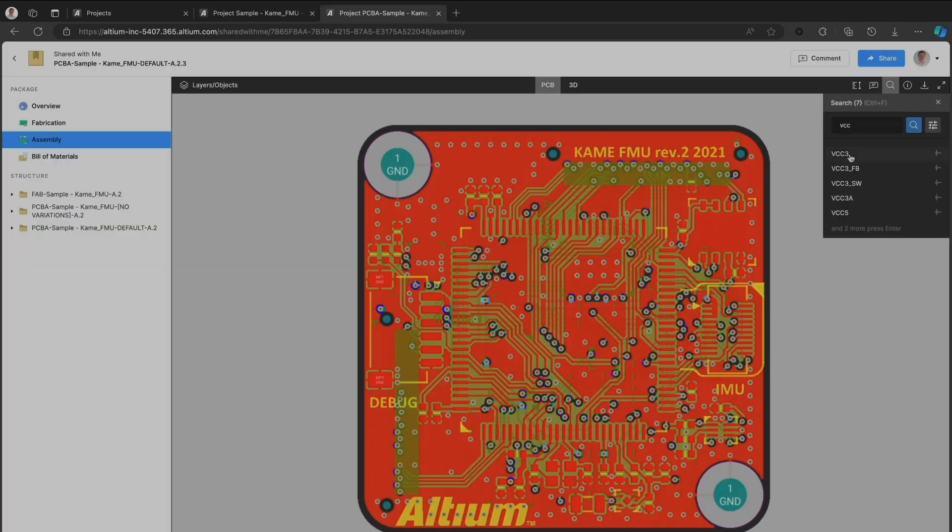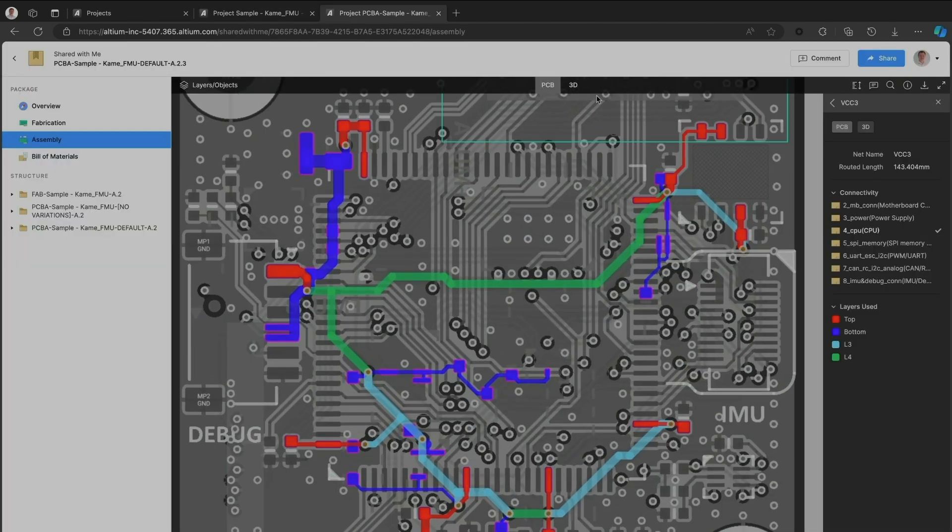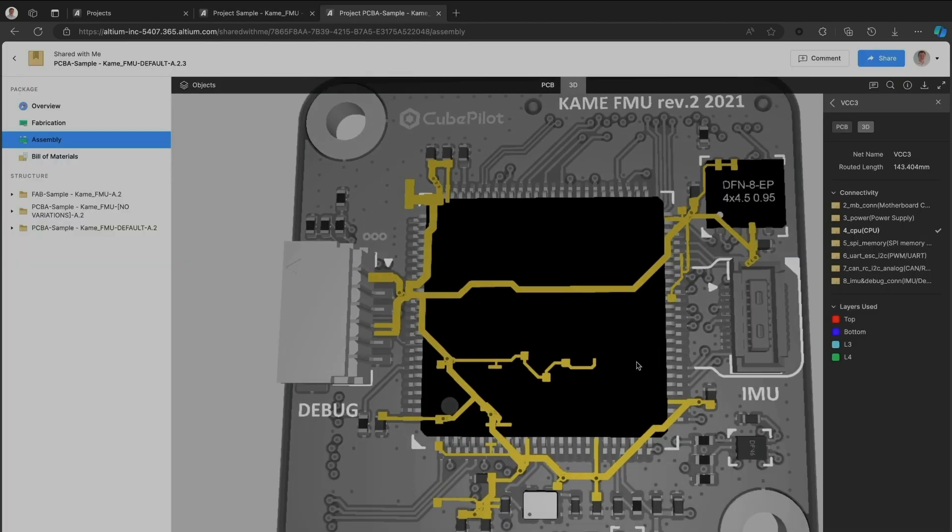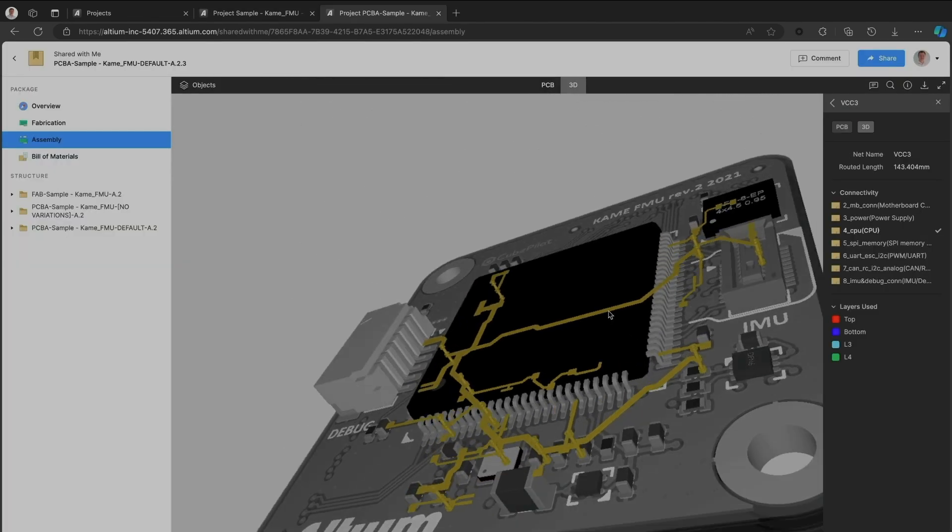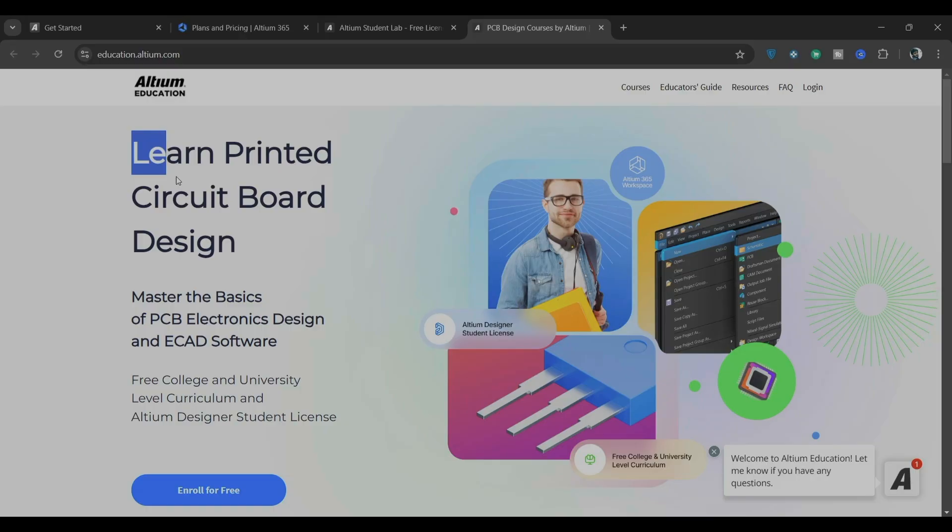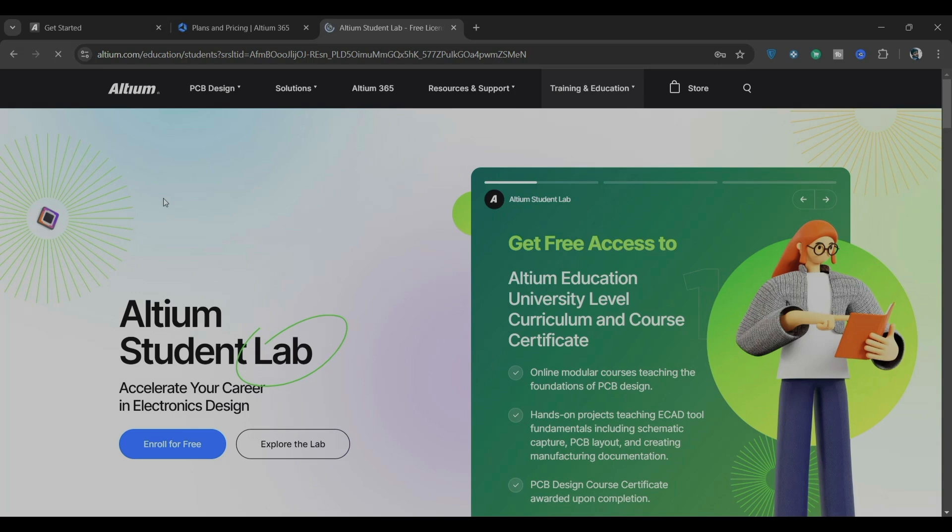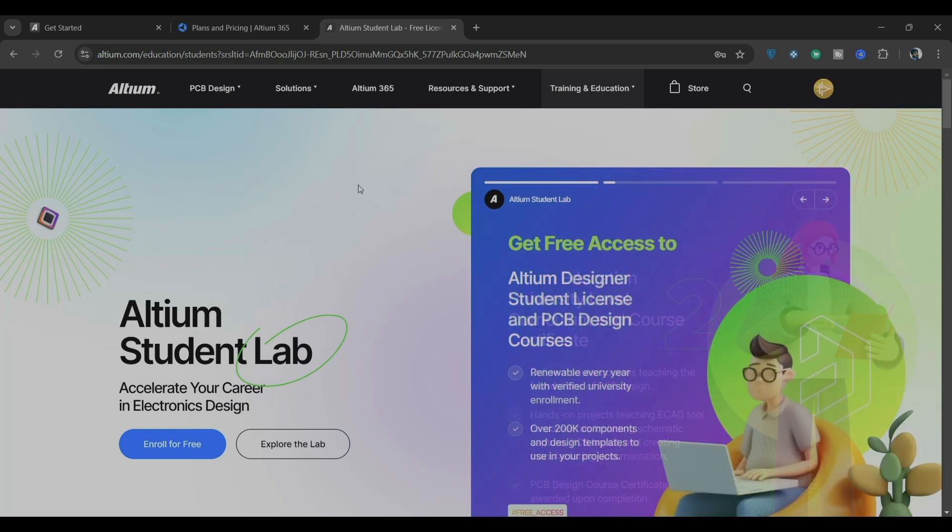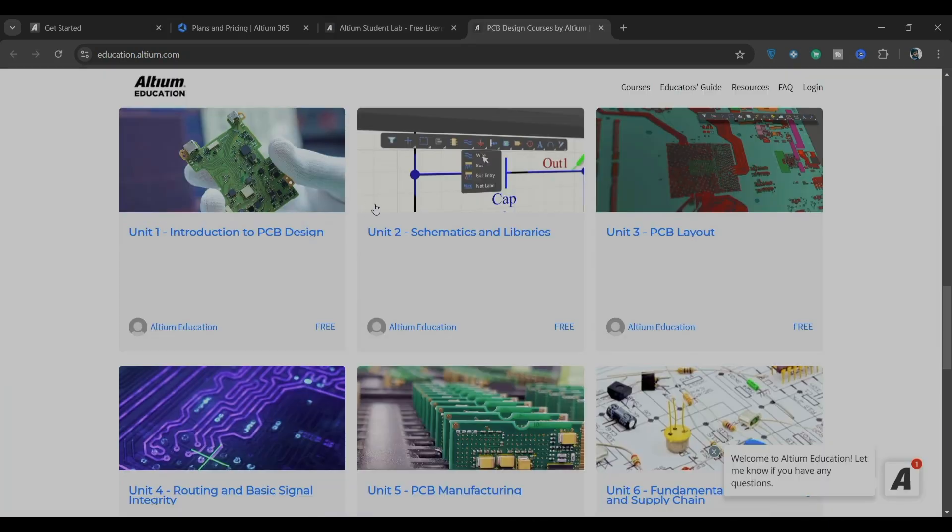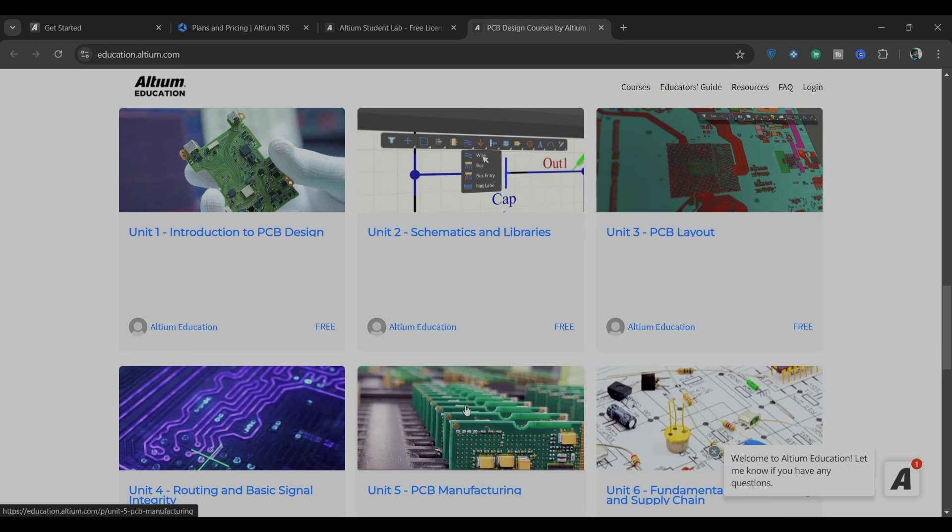If all this sounds a bit overwhelming for beginners, don't worry. Altium offers a free course called Learn Printed Circuit Board Design through their student lab program. This course covers everything from schematic creation to PCB layout, routing, and even manufacturing.